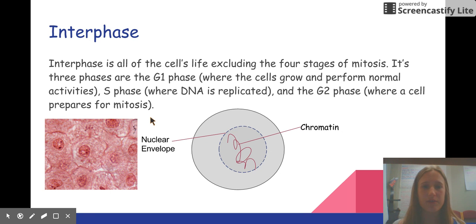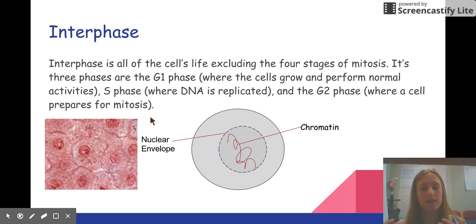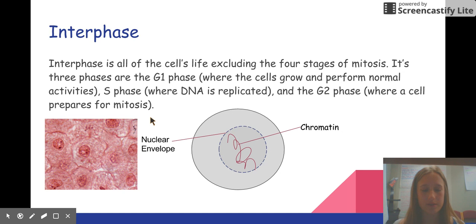Its three phases are the G1 phase, where the cell grows and performs normal activities; the S phase, where DNA is replicated — another way to say S phase is synthesis phase, and the S in synthesis is how you can remember what the S phase does; and the G2 phase, where a cell prepares for mitosis.